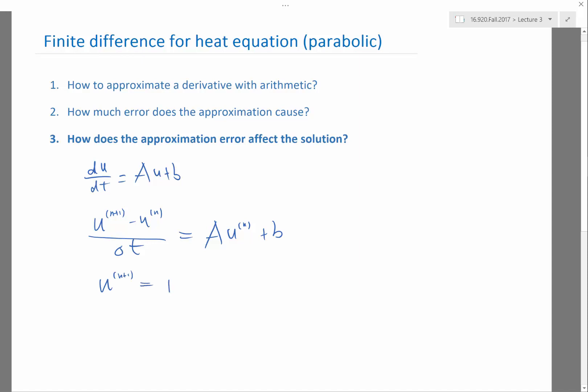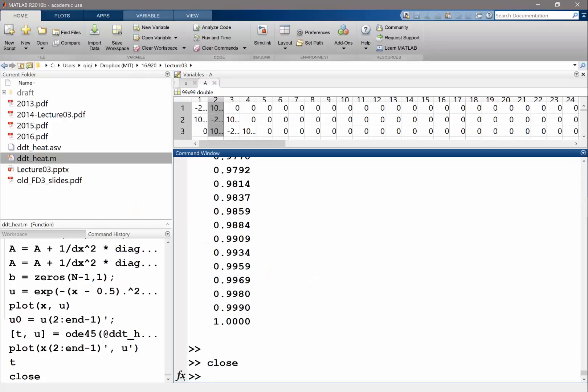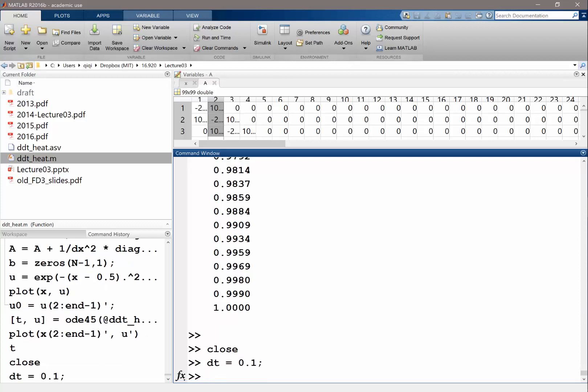u^(n+1) is equal to u^n plus delta t times (A*u^n + b). That's how we do forward Euler. Let's try that, for example, with a delta t equal to 0.1. We still have n equal to 100.